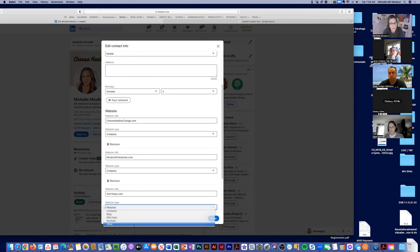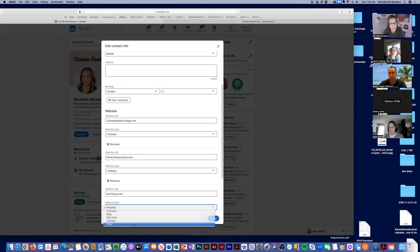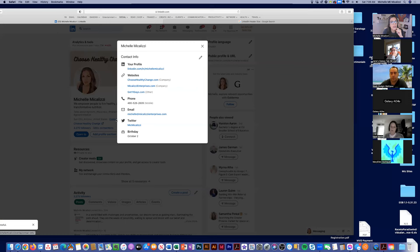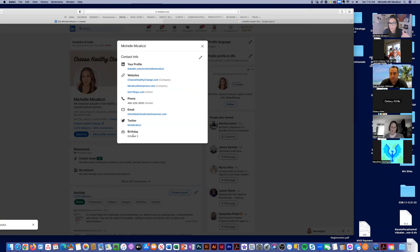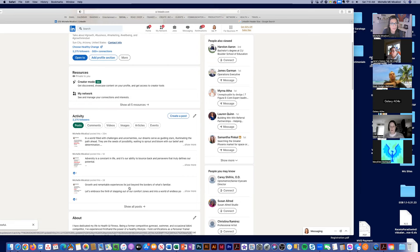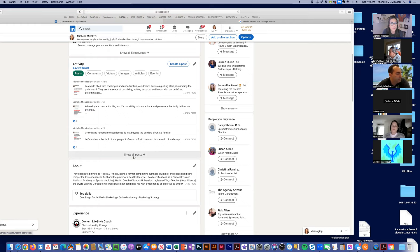You'd also want to add any other relevant websites — for example, the Got 11 Days website, which I hadn't put in there yet. Once updated, all that information shows up under contact info. I really recommend you update this because you want people to easily get a hold of you. I've seen too many people without contact info on LinkedIn — I even recently tried to hire an insurance agent whose info was all wrong. I also have Creator Mode on, which we'll get into later — it shows all your activity and recent posts.